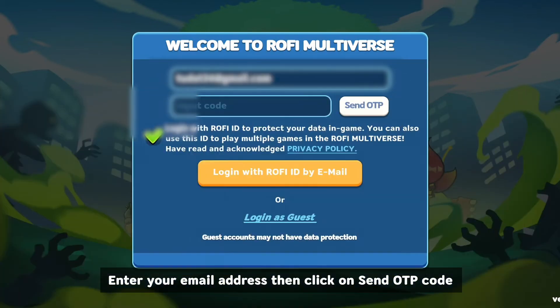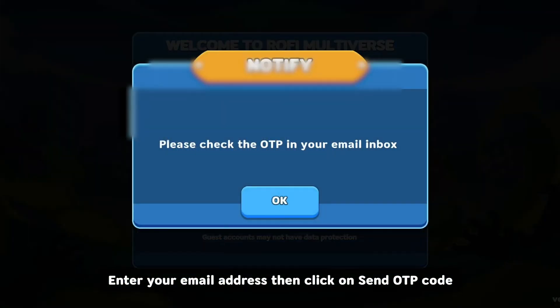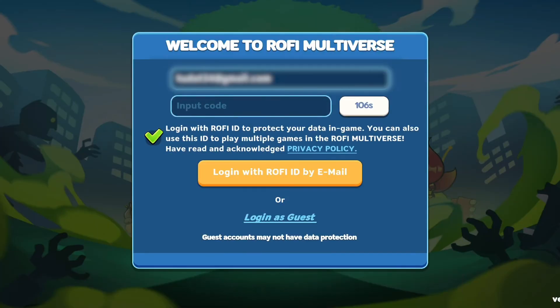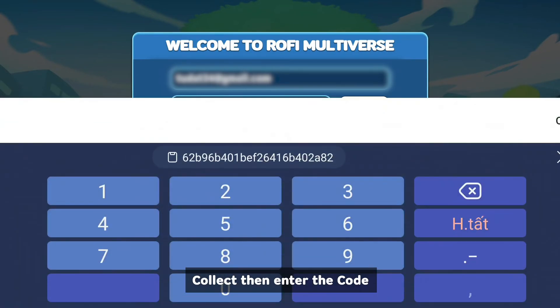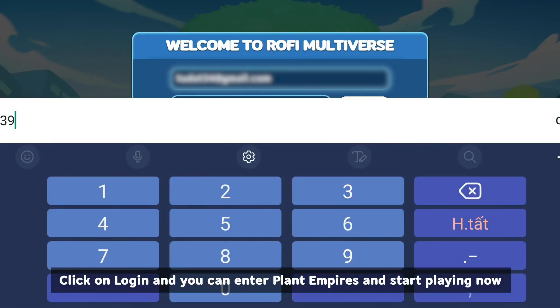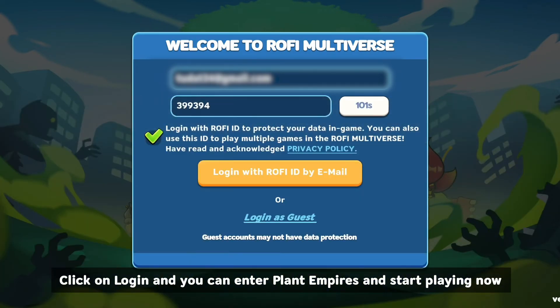Enter your email address, then click on Send OTP Code. Collect then enter the code. Click on Login and you can enter Plant Empires and start playing now.